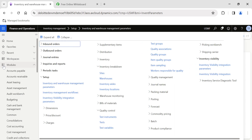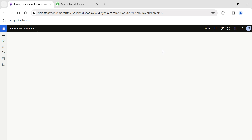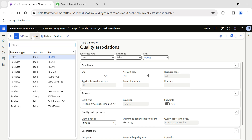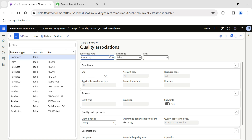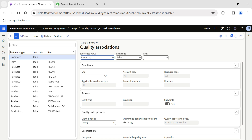Now under Setup, under Quality Control, there is an option called Quality Association. Quality association helps us to provide the criteria using which we will be able to automatically generate quality orders based on the respective business processes. Let's understand this form — I'll click New. The first section is where we provide the reference business processes.